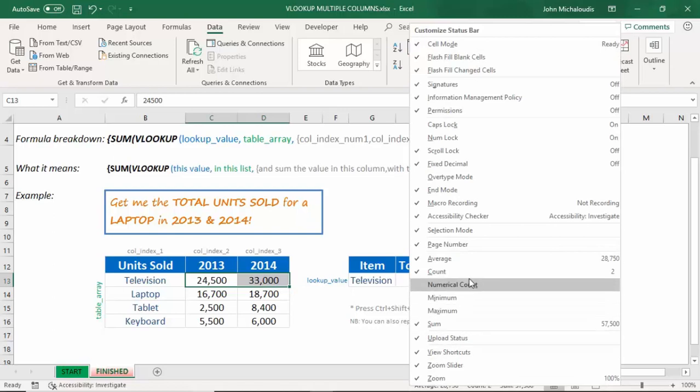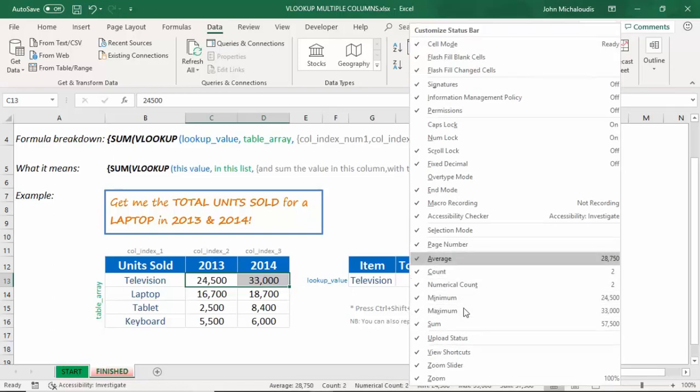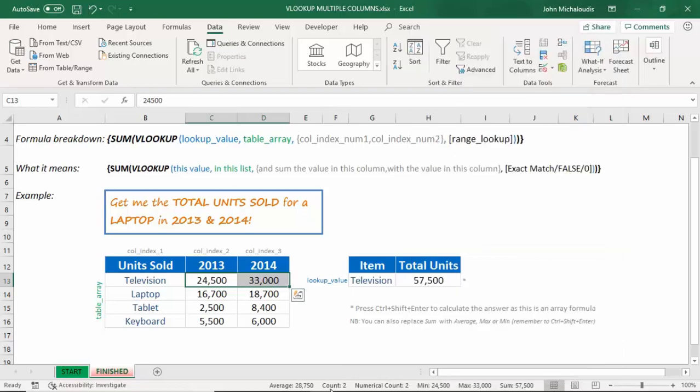just right-click there, and you can put in your different metrics, maximum, minimum, all this stuff. How cool is that? So you can see the sum is 57,500.